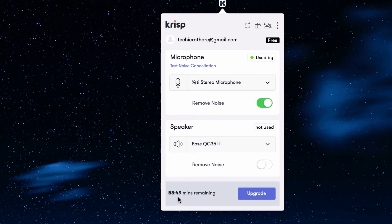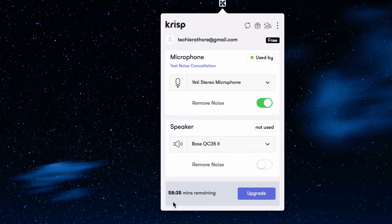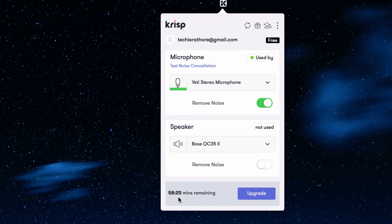So here, if you see, it is showing a timer — about 58 minutes and 46 seconds — and the seconds are counting down. Basically, I'm using the free version of this crisp AI software. In the free account, they allow you 120 minutes per week of noise cancellation. If you want to use it for unlimited time, you will have to go for the paid accounts. So let's visit their site and I'll show you the pricing options.